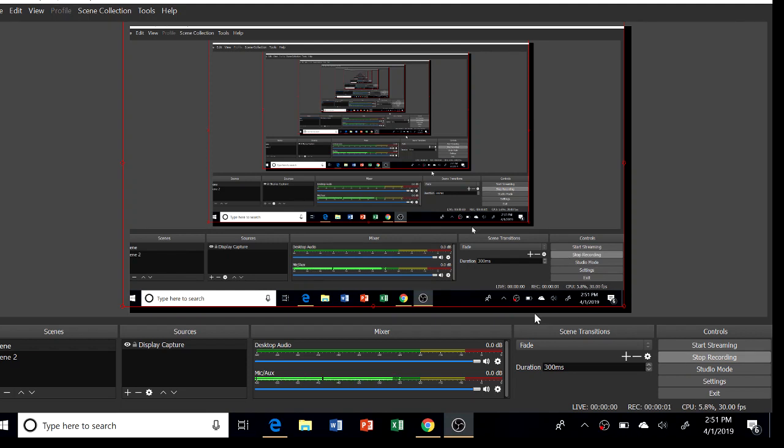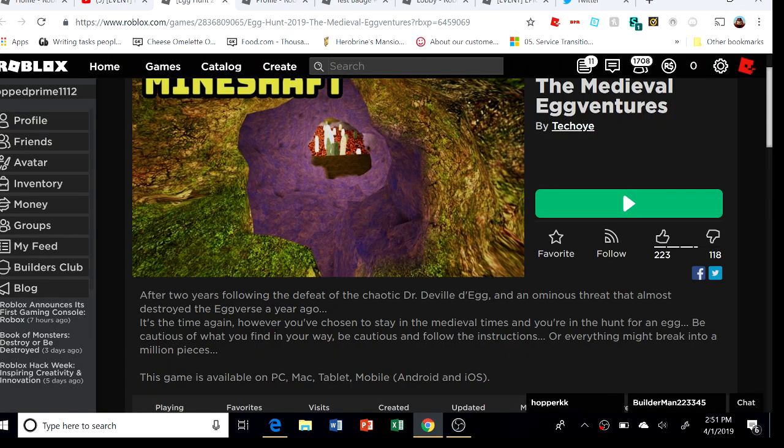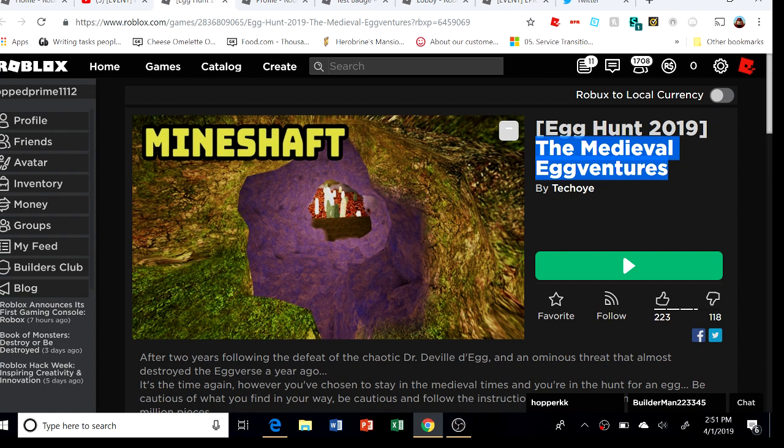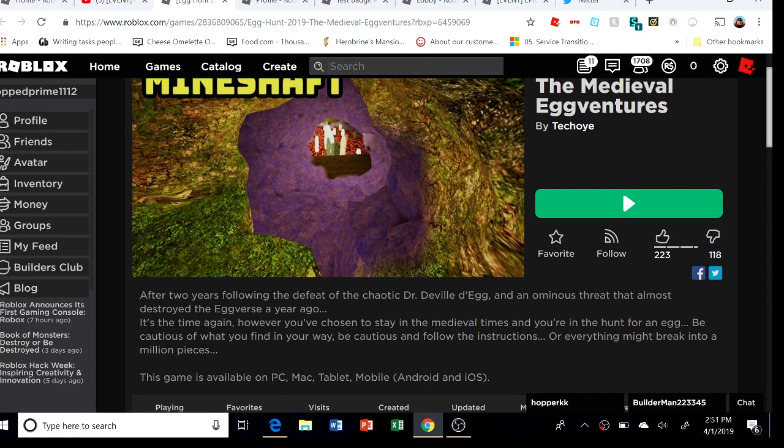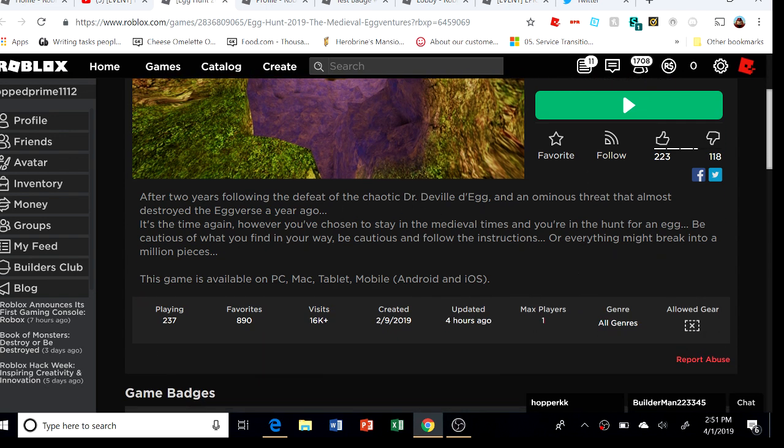Hello guys, welcome back to another video. Today we are going to do the Medieval Eggventures Egg Hunt 2019. After two years following the defeat of the Devil Egg and an ominous threat that almost destroyed the Eggverse a year ago, it's that time again.